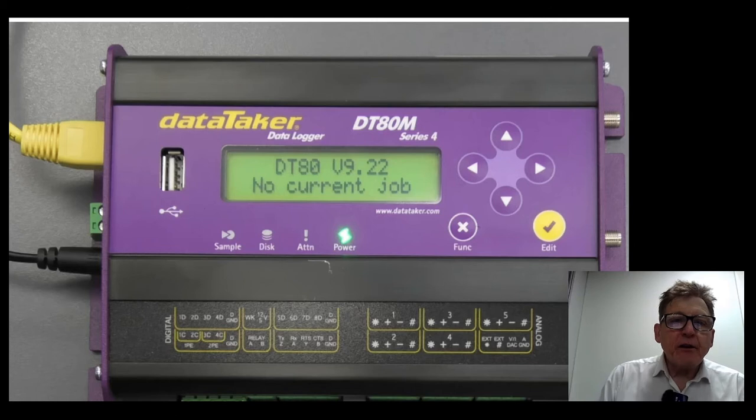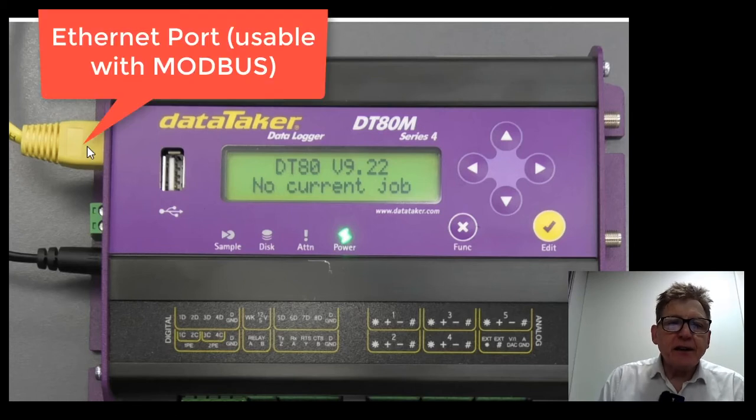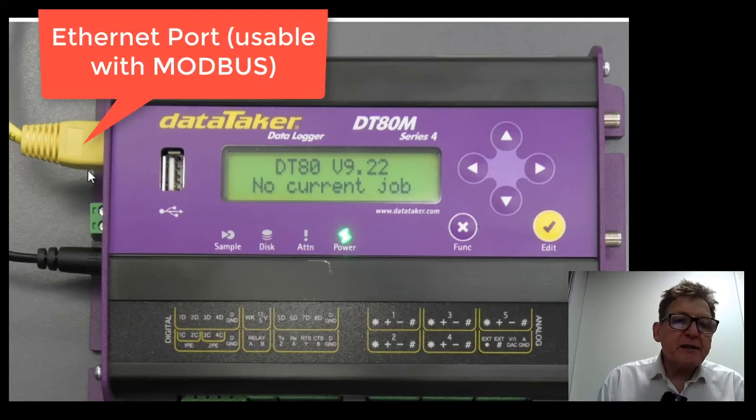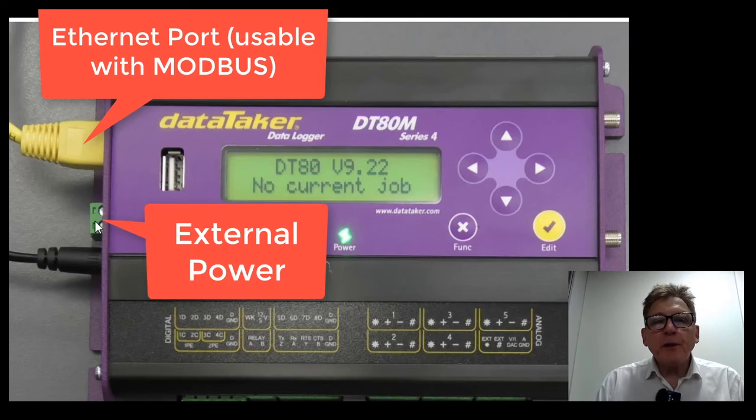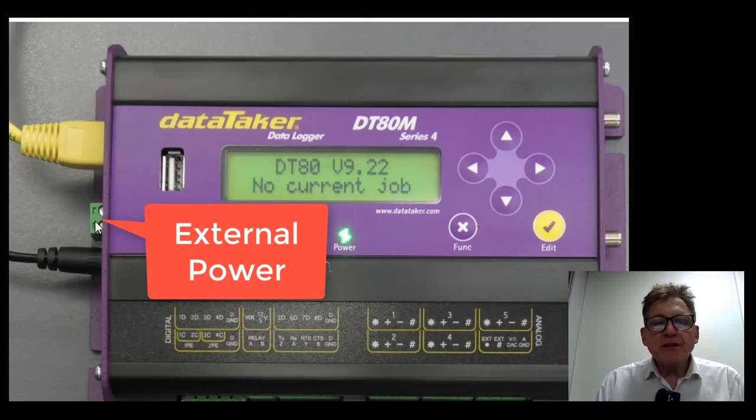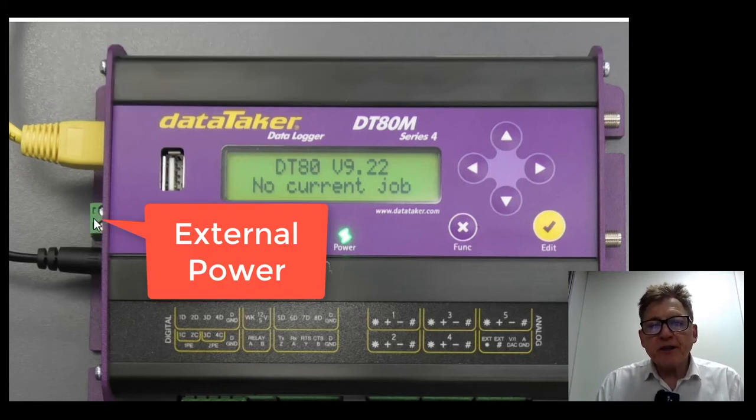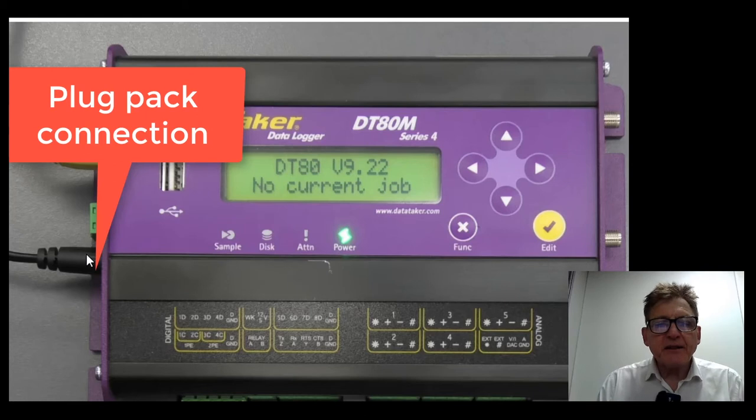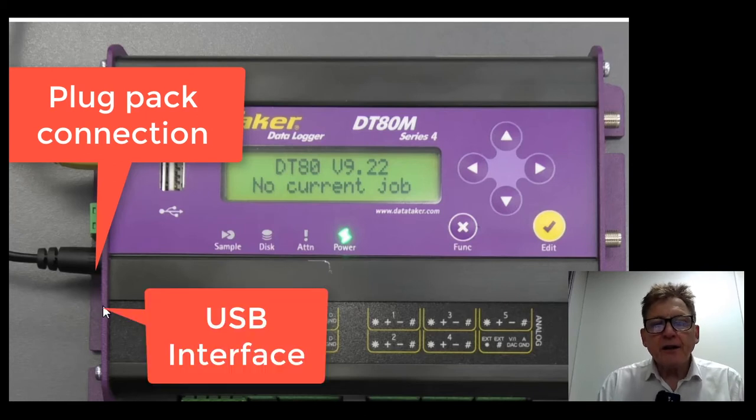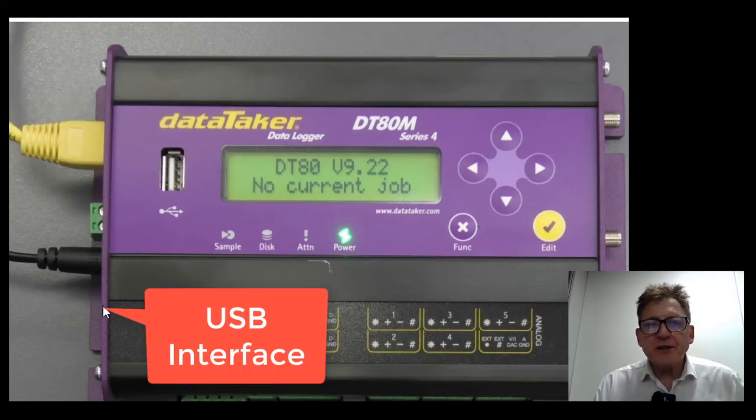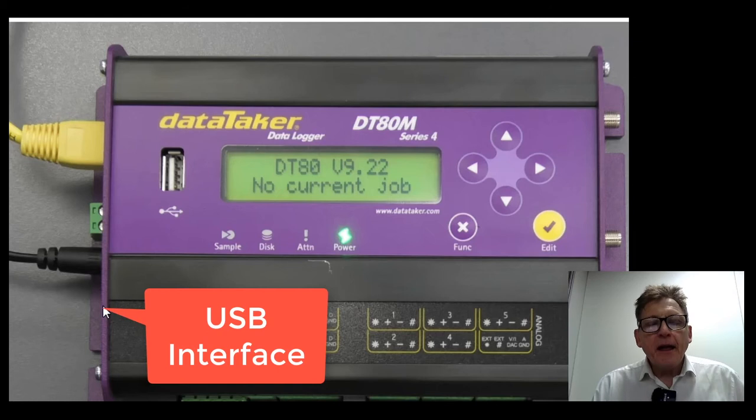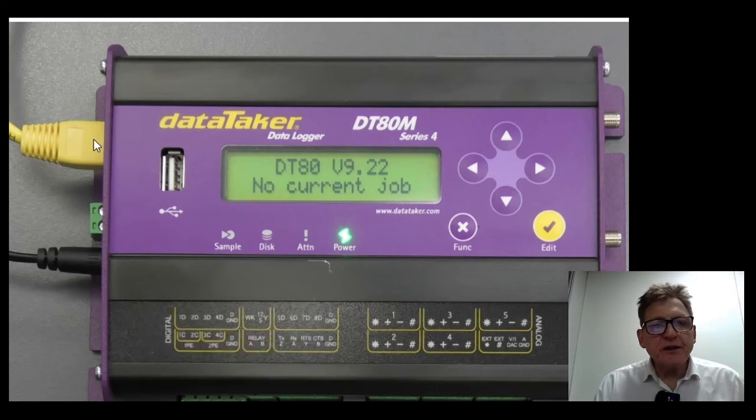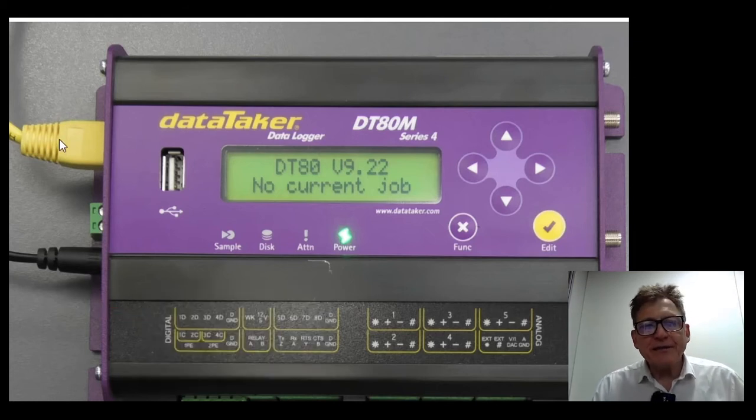We'll quickly go over some of the features. It has an Ethernet port which also supports Modbus, external power. We will normally be supplying this with an external battery, this is a plug pack that's come in here. There's also a USB port for connecting to your PC. It's usually easier to connect to the device using Ethernet.